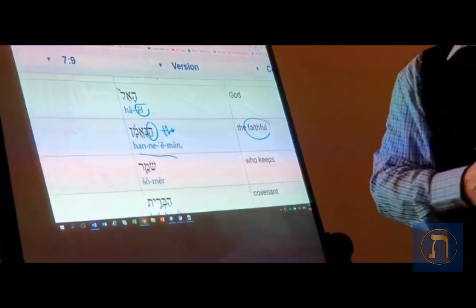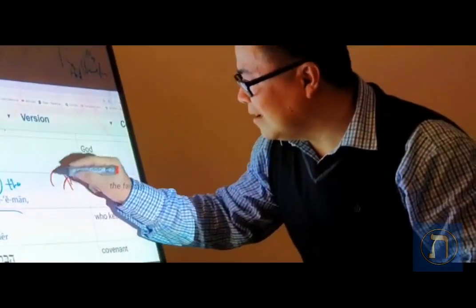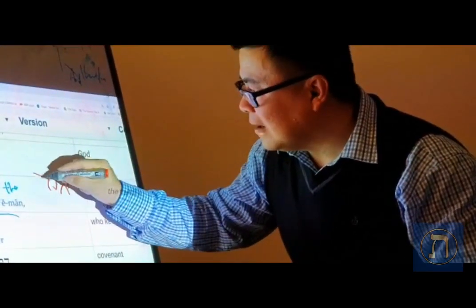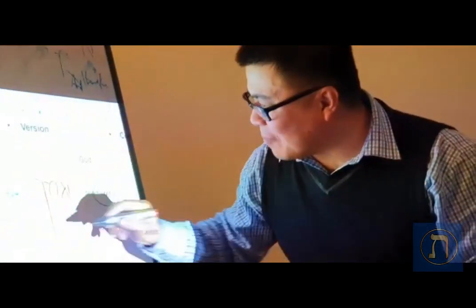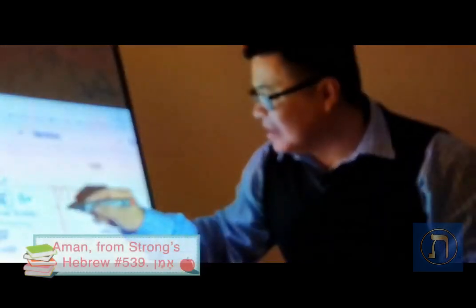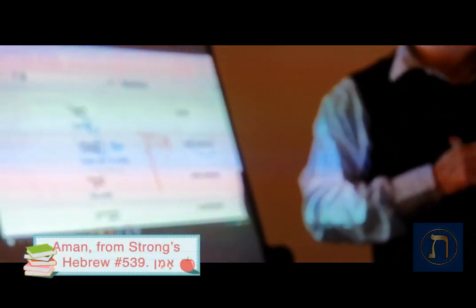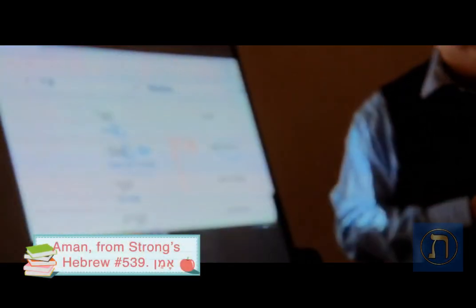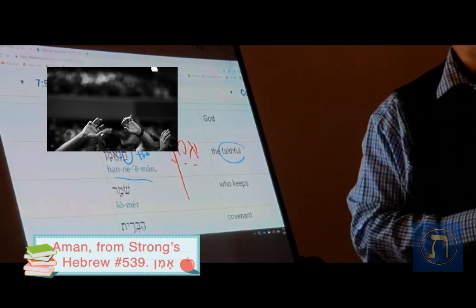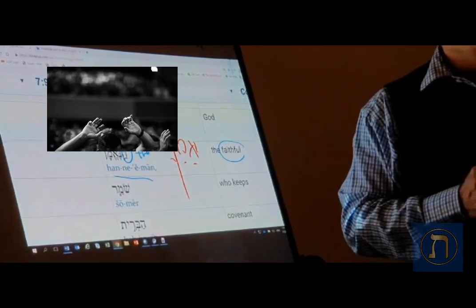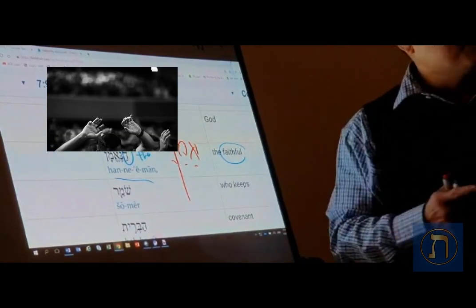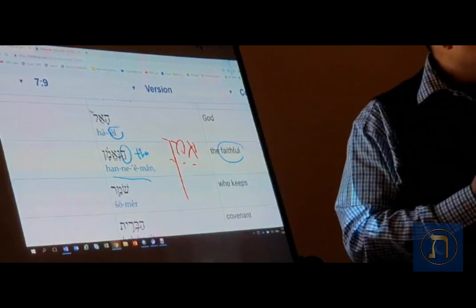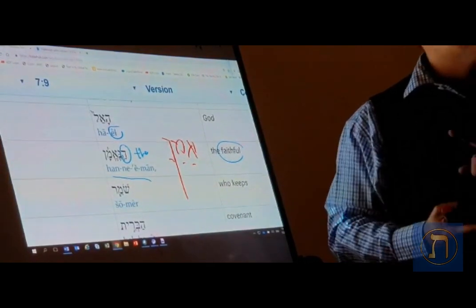But actually what I haven't shared with you is AMAN is actually something that you have said all your life. So when you say AMAN, you are saying that God is reliable, God is faithful, and God is trustworthy.